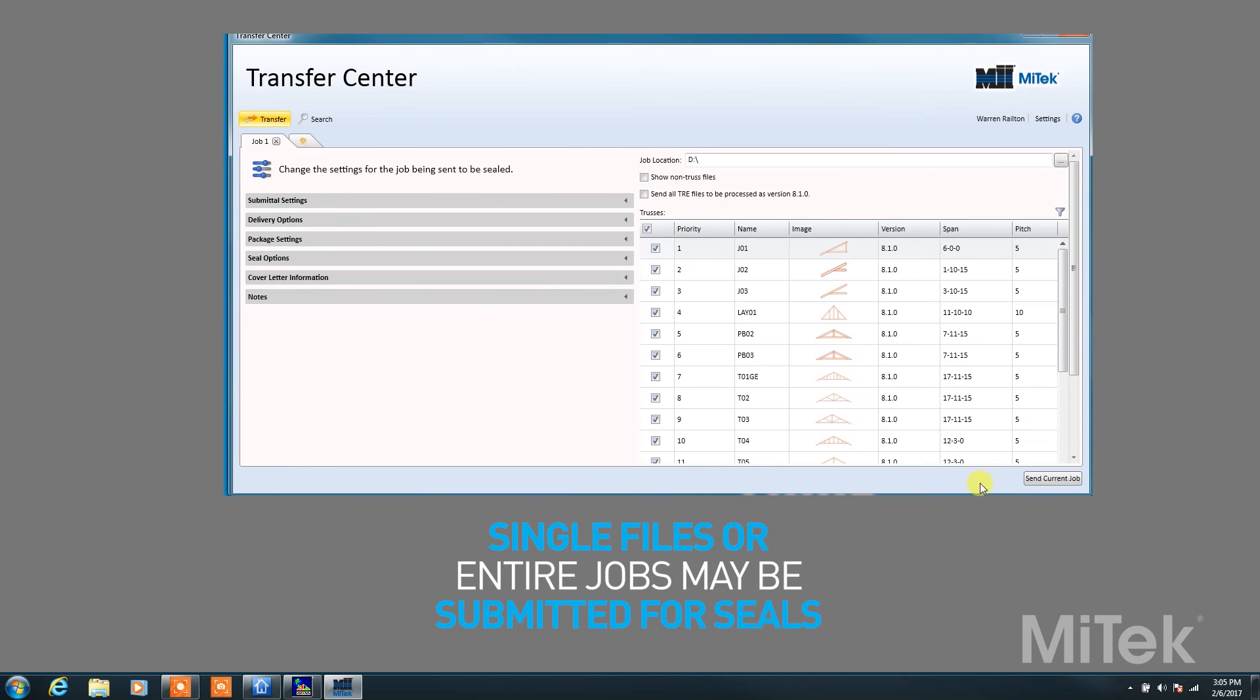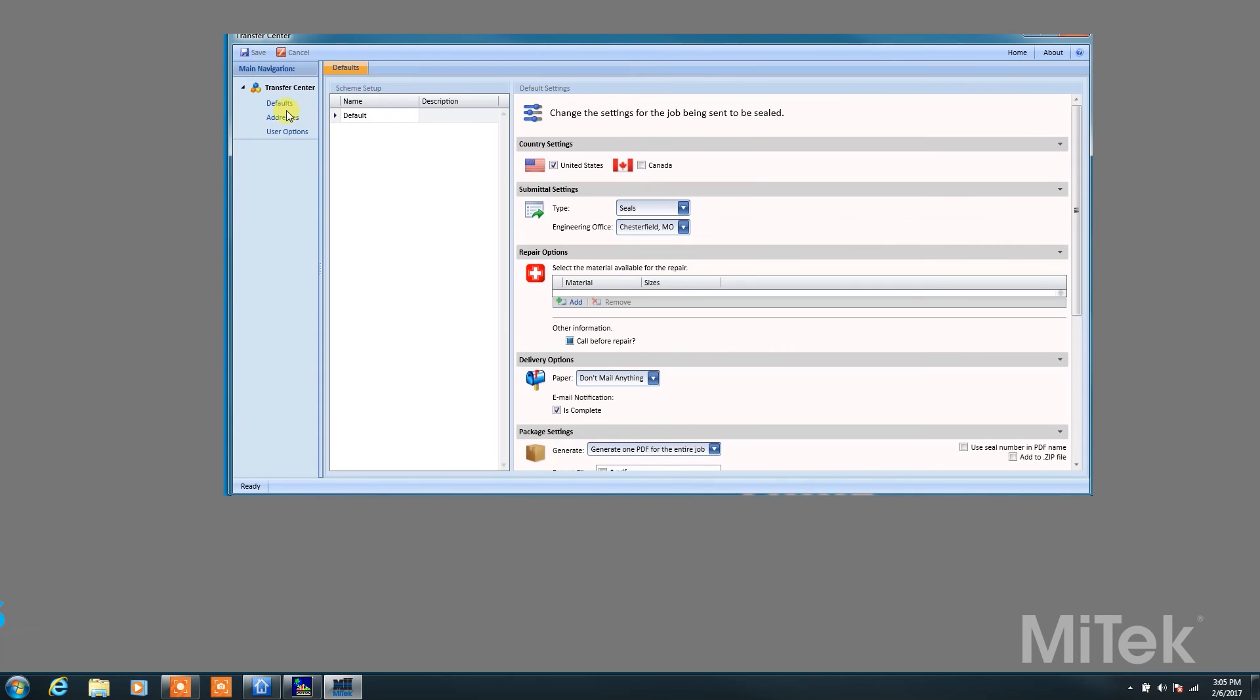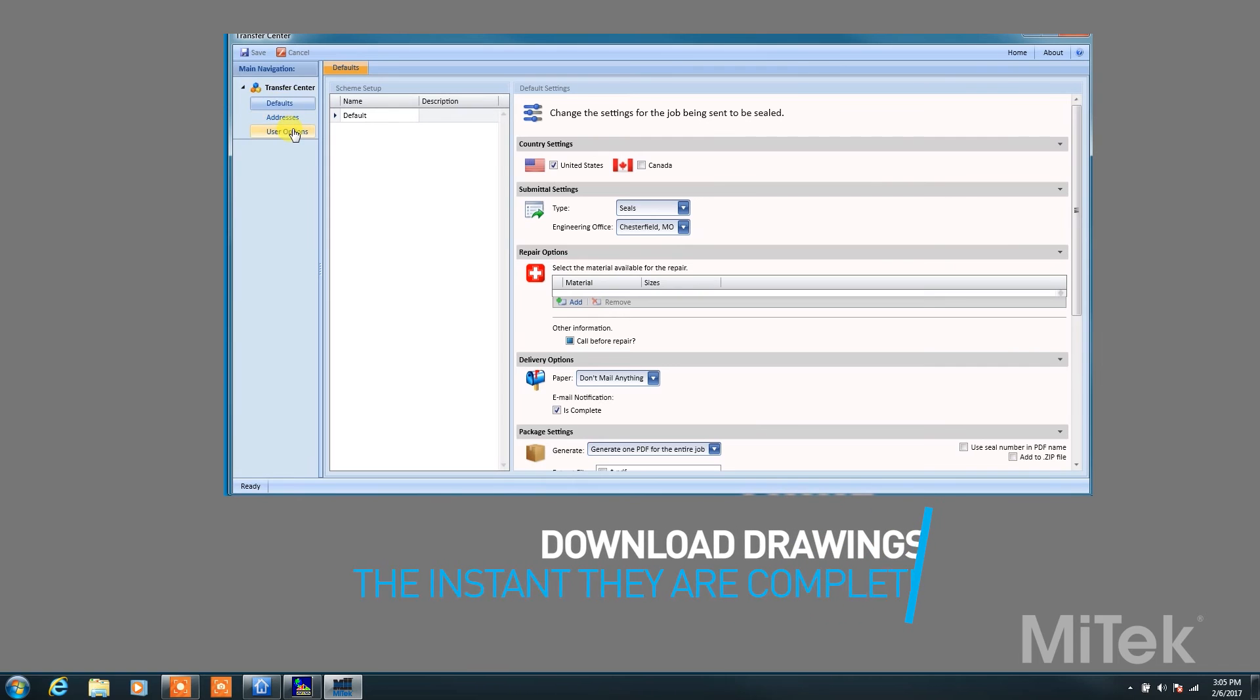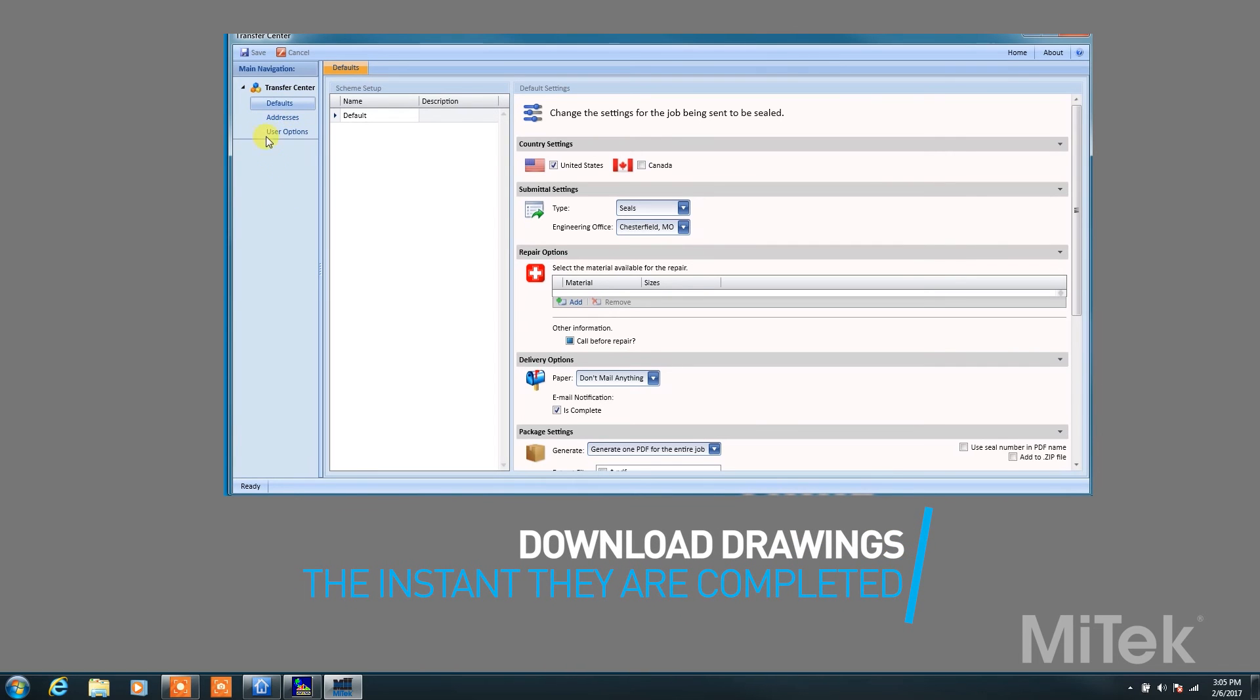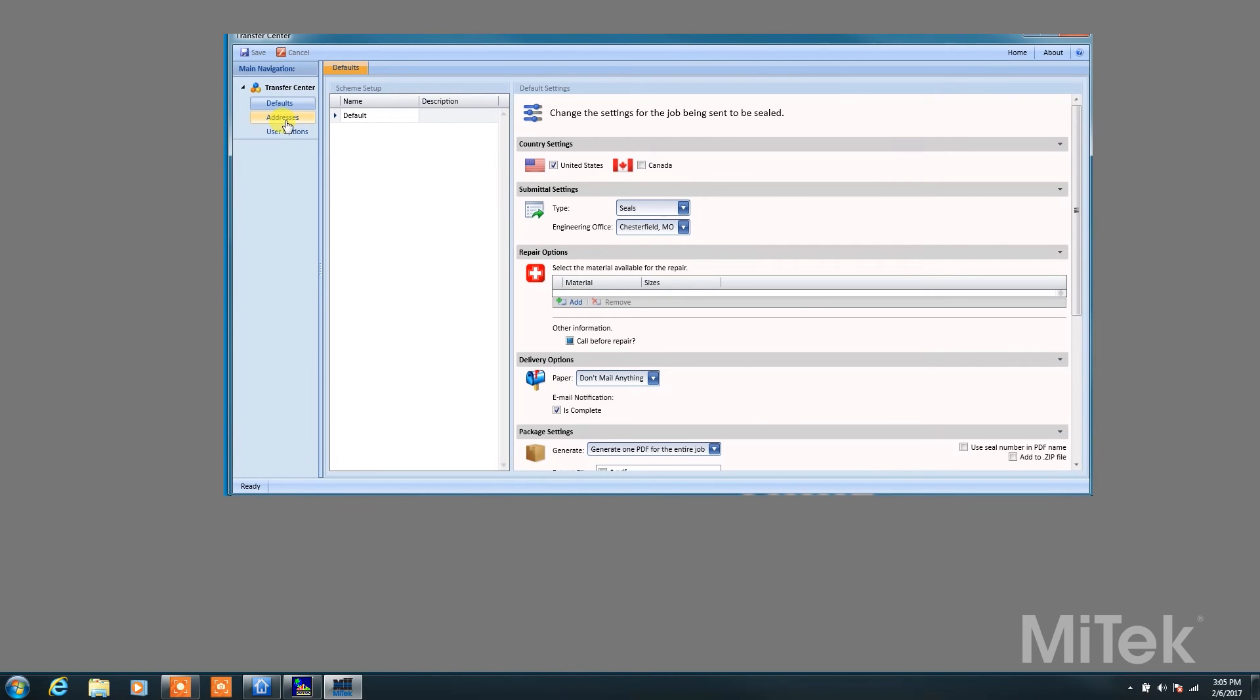Single files or entire jobs can be submitted for seals. Email notification allows you to download your drawings the instant they are completed.